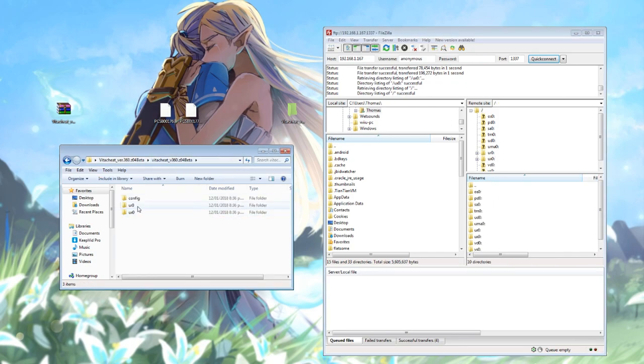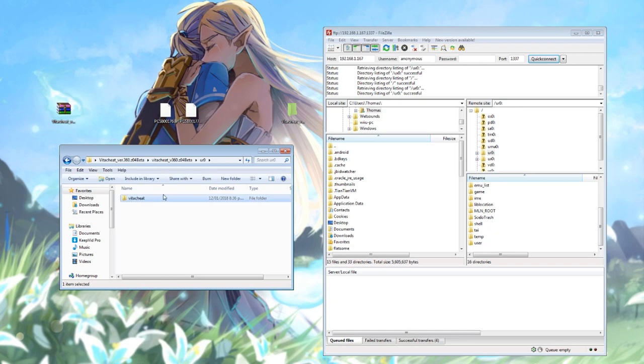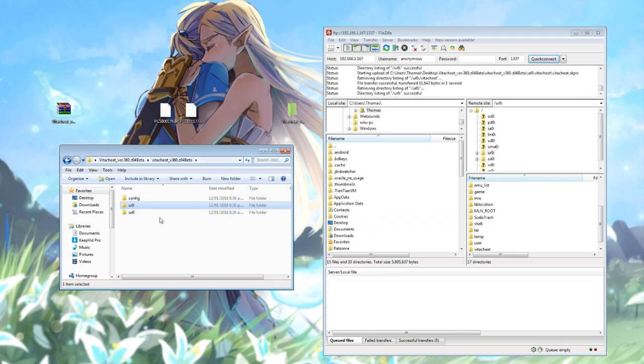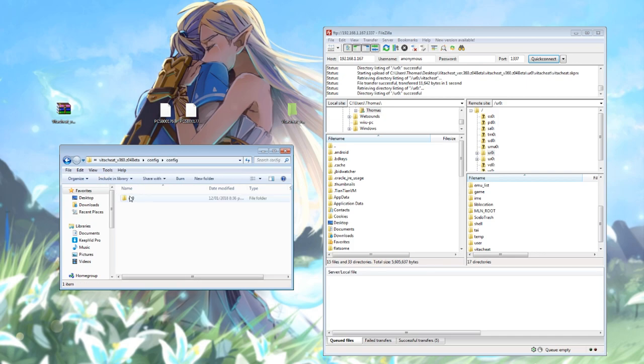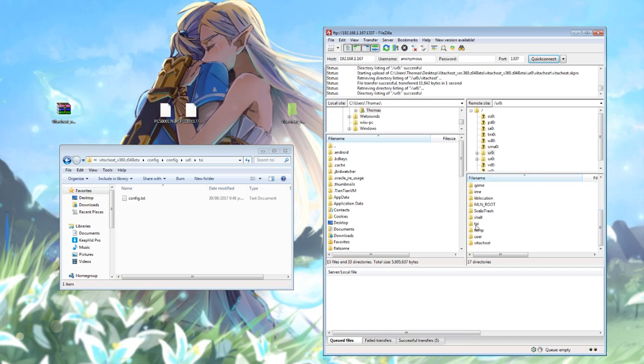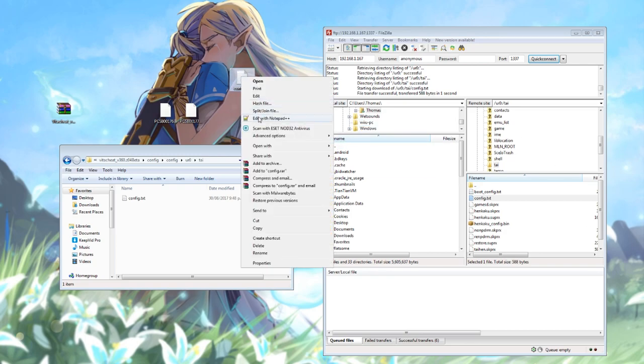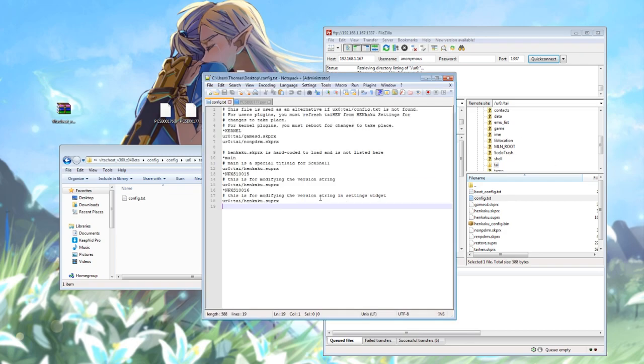We need to place that inside the UXO directory on your Vita. Great, so we've got that folder there. Now back a step, we also need to browse to URO and move this Vita cheat folder through as well. And then there's a config folder.